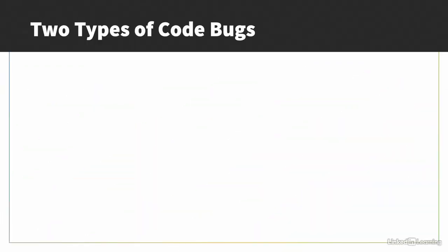Up until this point in the course, we've discussed how to write HTML code. But what happens when you encounter a bug and need to figure out what went wrong? There are two primary types of errors you'll encounter when writing code.